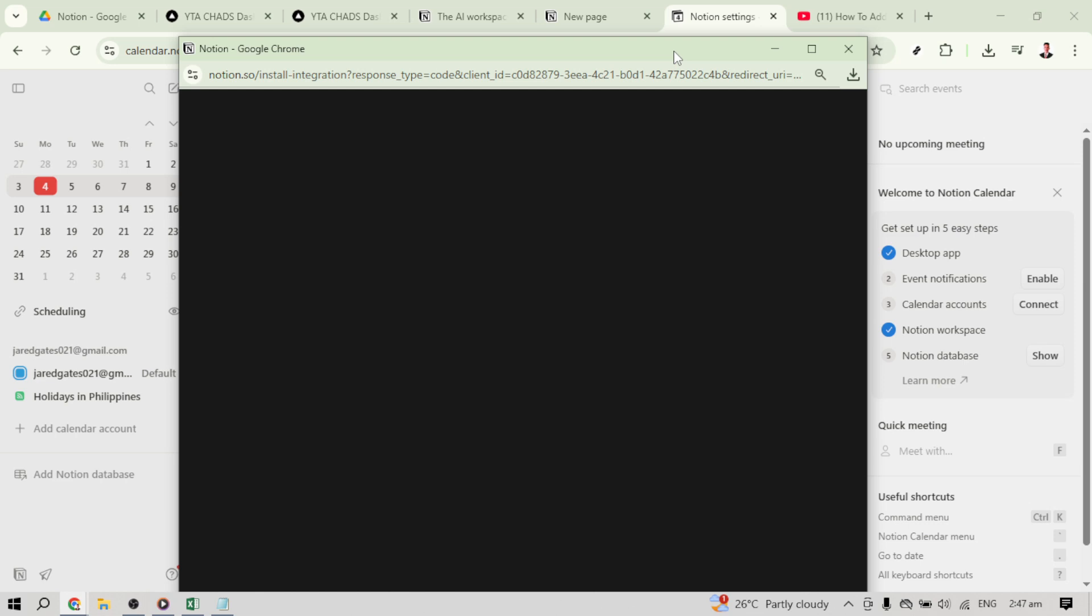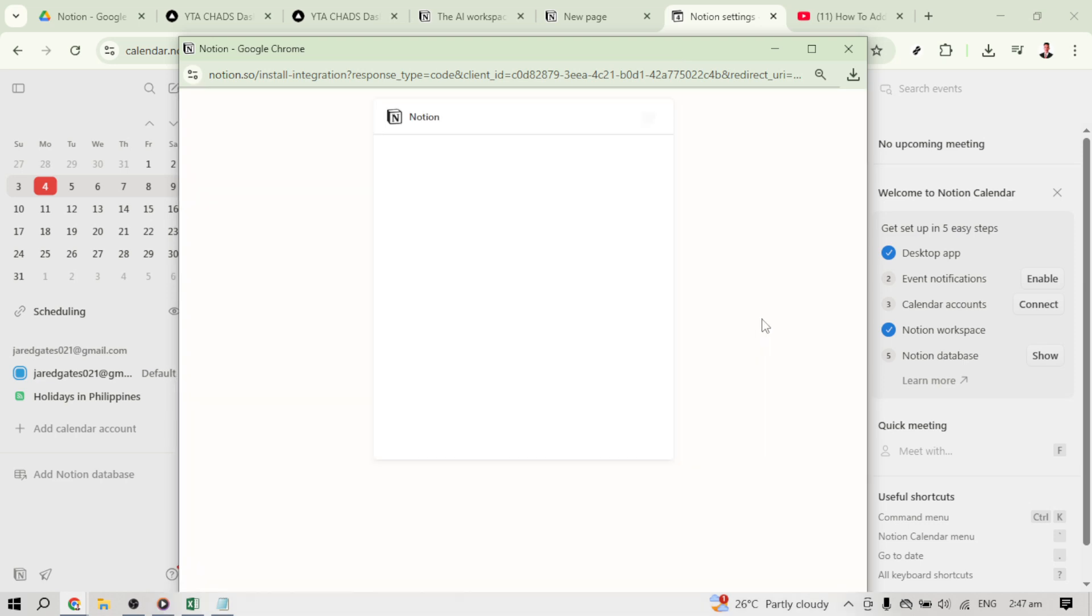After selecting the date, the next step is to click on the option that says Add Notion database. This prompt is what links your database to the calendar system. Upon clicking, you'll be given a chance to select the specific database you want to add.